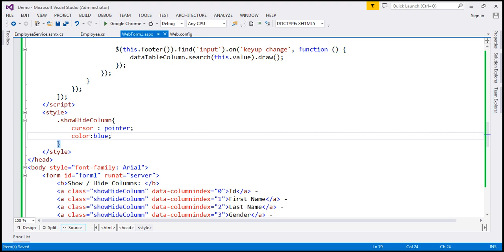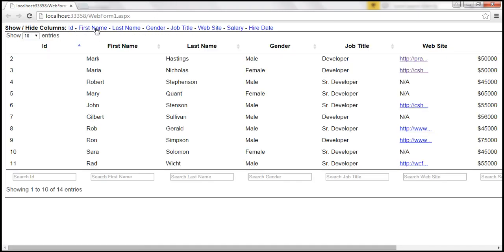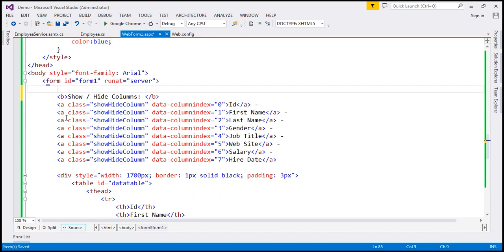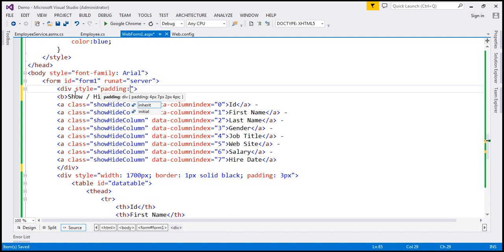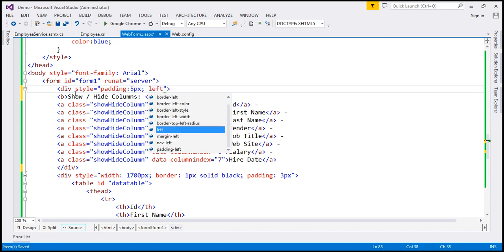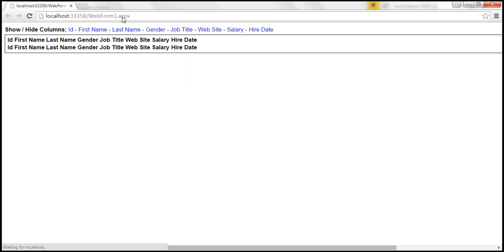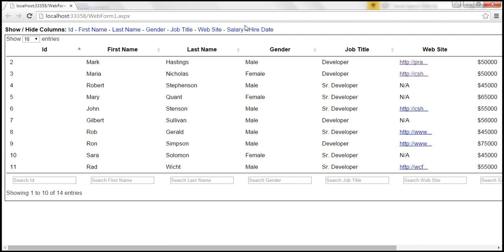Let's save our changes and reload the page — now they should be clickable hyperlinks. To get some padding between those links and the data table, I'm going to wrap all those anchor elements inside a div element and set padding on it: padding of 5 pixels, and padding-left of 0 pixels. Let's save and reload. Now we have some padding on top, bottom, and right, but padding-left is 0 so it starts exactly where the table border starts.